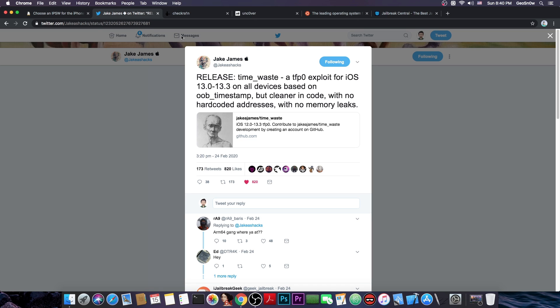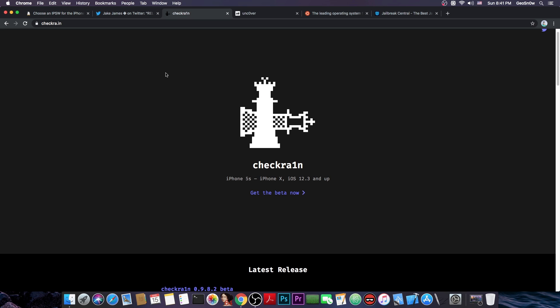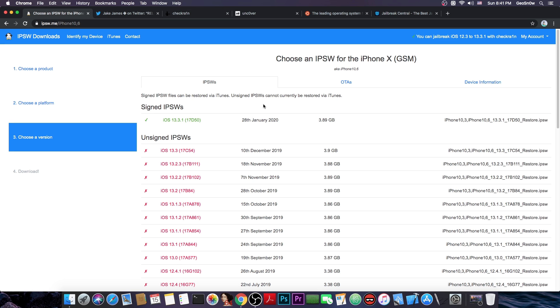Now for those of you however who do have an iPhone X or lower, there is already an iOS 13.3.1 jailbreak and I'm talking about the checkra1n. Yes, the checkra1n jailbreak does support iOS 13.3.1, which is currently the latest version available as you can see from here.